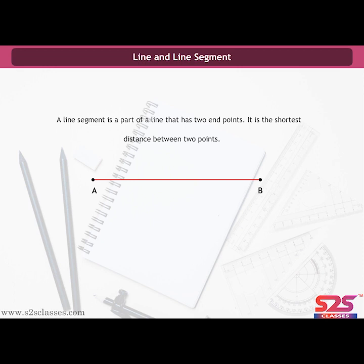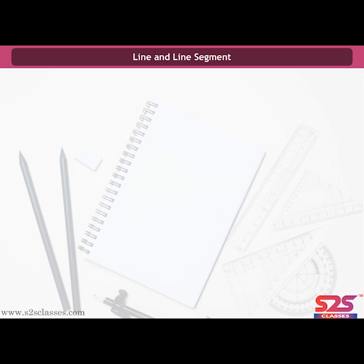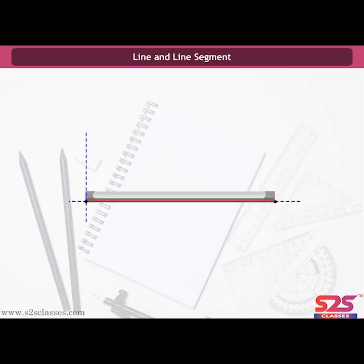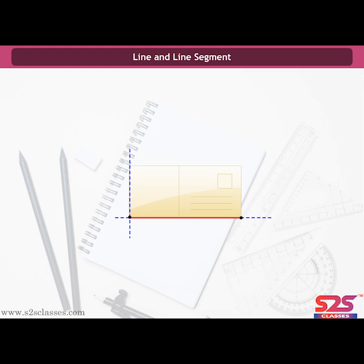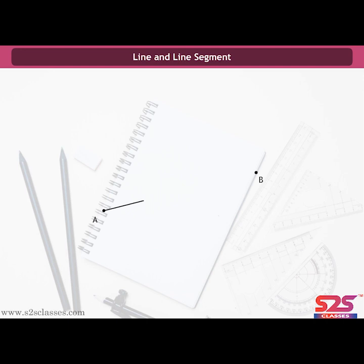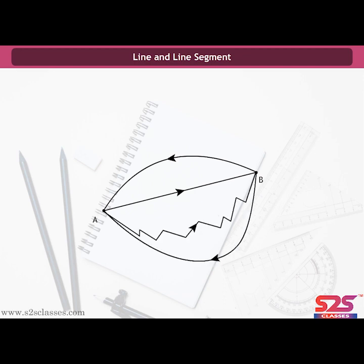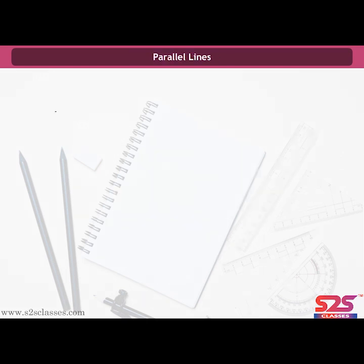We can see many examples of a line segment in our daily life — for example, the edge of a brick, a tube light, and a postcard. Mark any two points A and B on a paper sheet and try to connect A to B by all possible routes. The shortest route from A to B is a line segment. It is denoted by AB or BA, and the points A and B are called the endpoints of the segment.